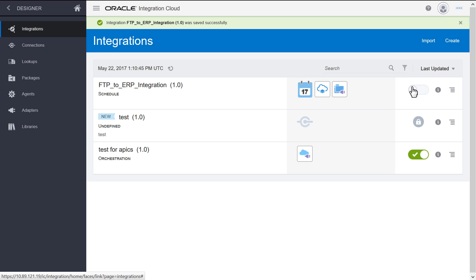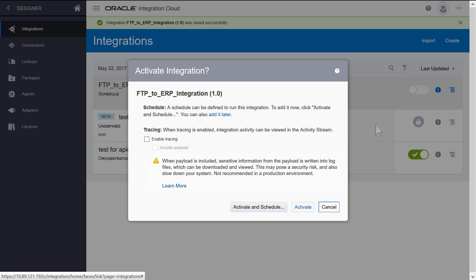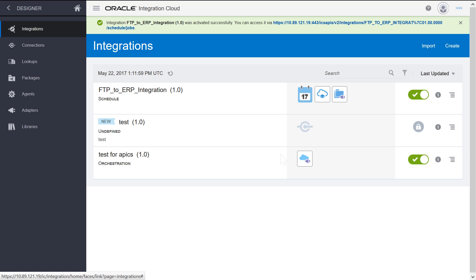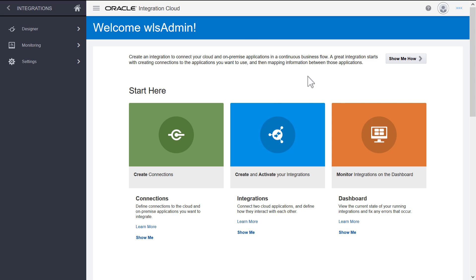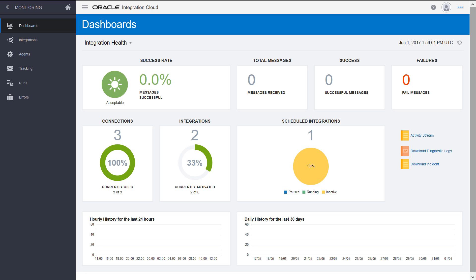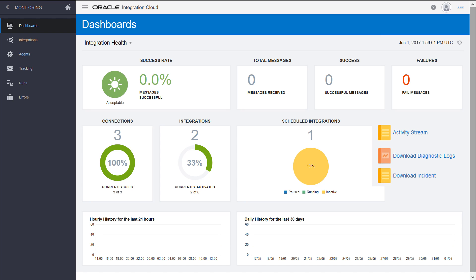Activate the integration. After activating the integration, the activity stream can be monitored from the Runtime Health page, where the activity stream and diagnostics logs are available for download.